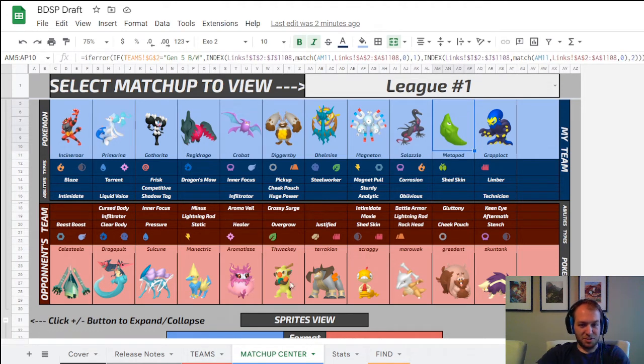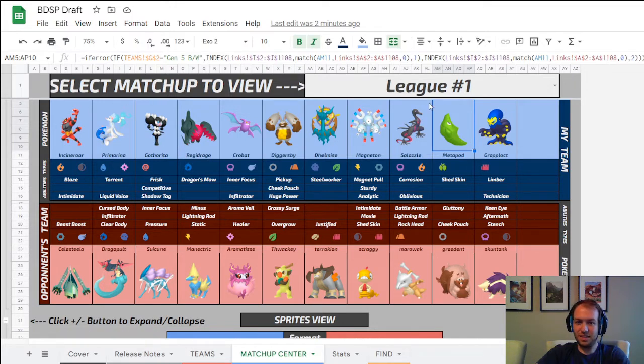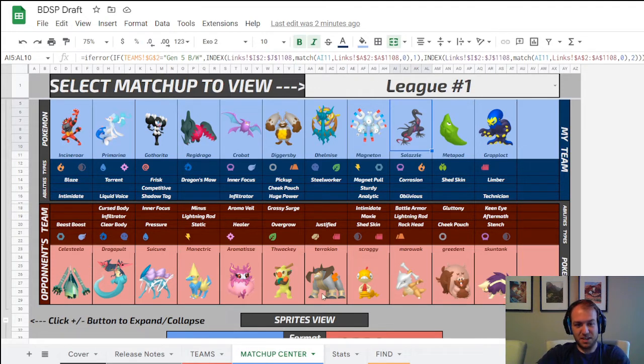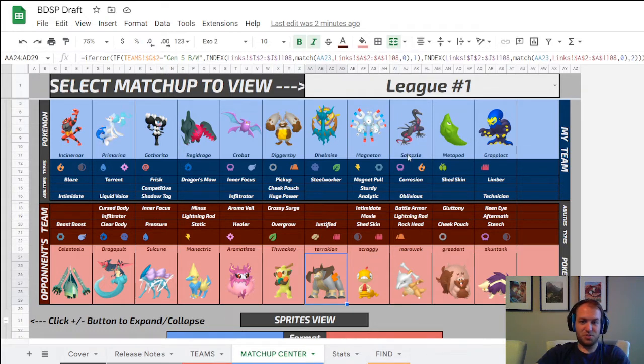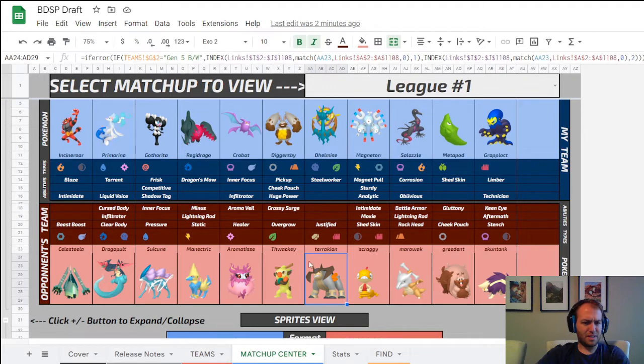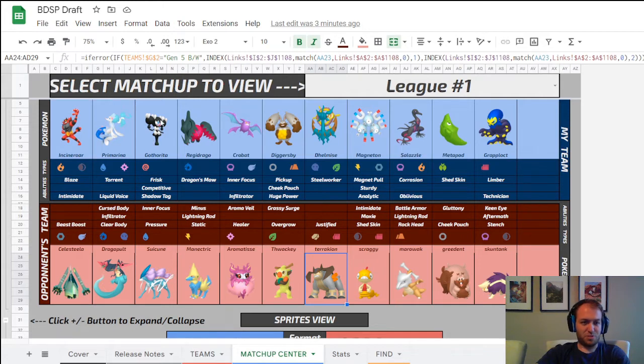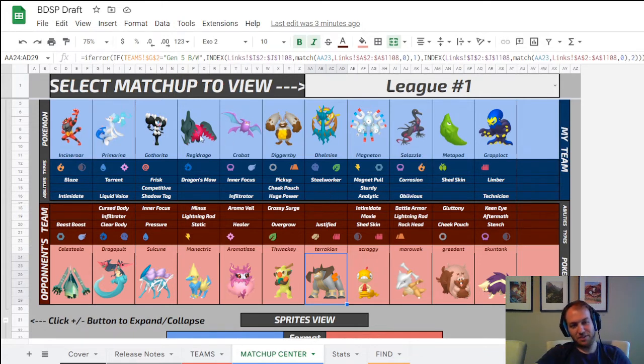When looking at this matchup, I realized that my two fake outers were too slow. I really wanted Salazzle. Salazzle also deals with Celesteela better than Hinson does. If I want trick room up, Salazzle is my only way of guaranteeing that, outside of ally switch.